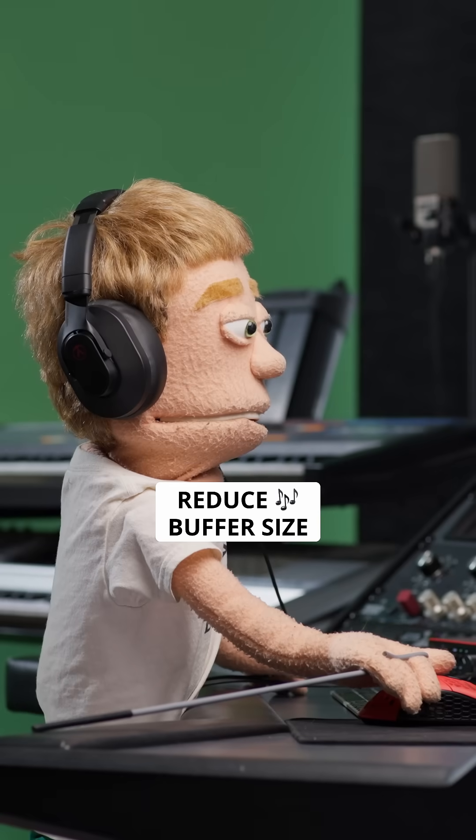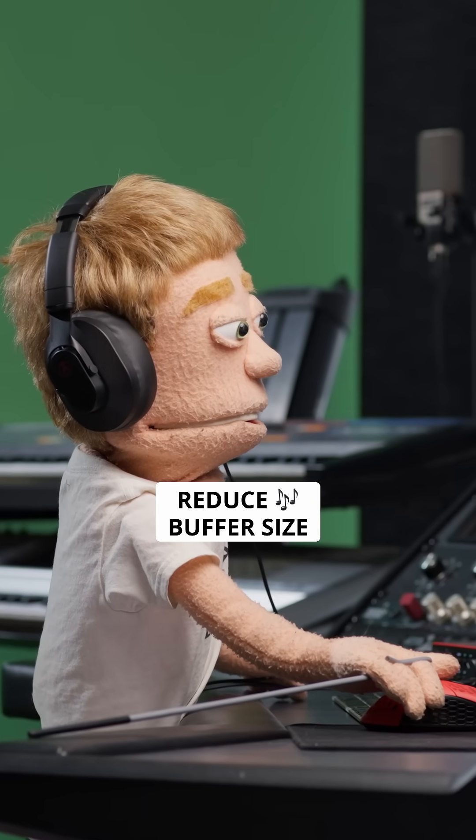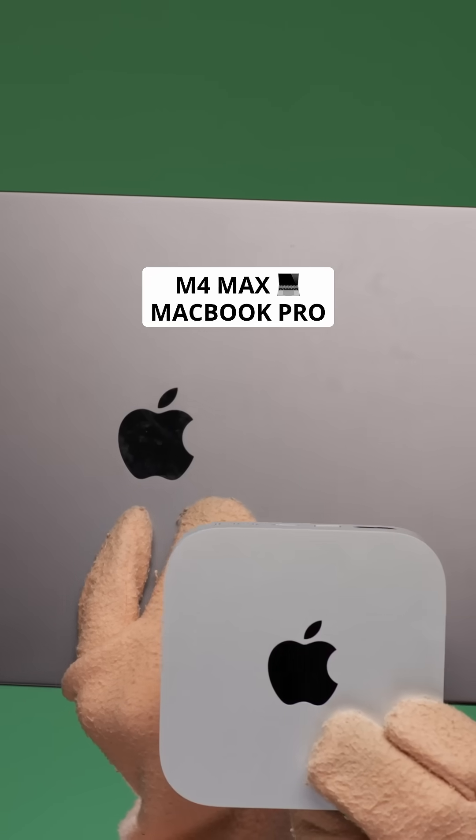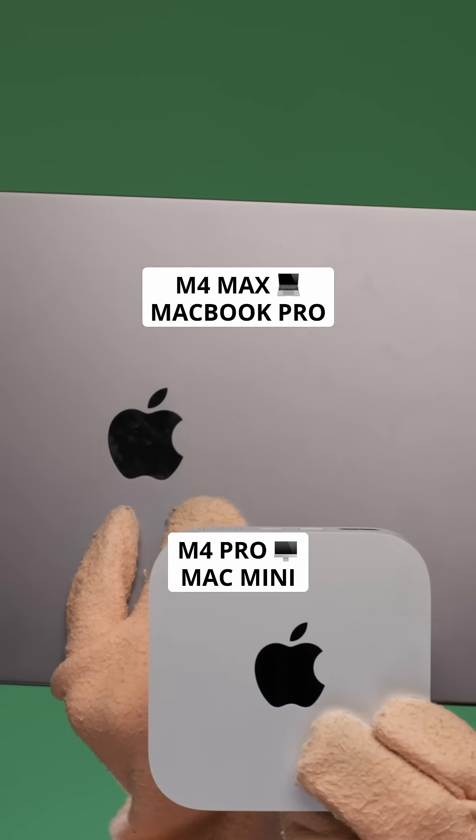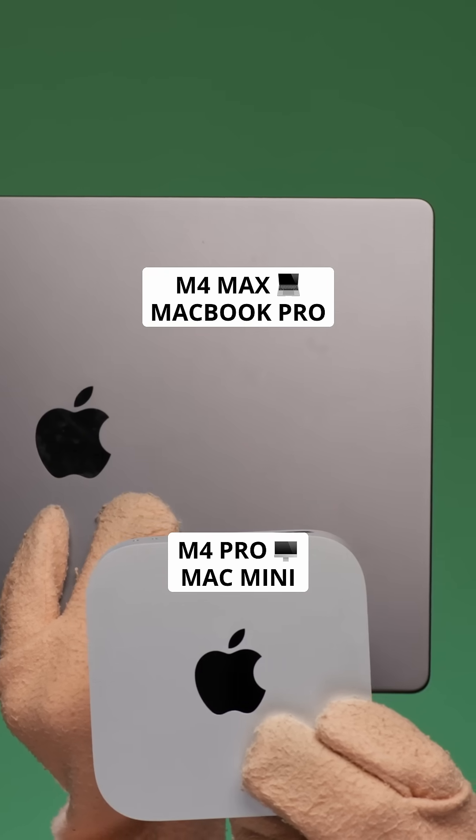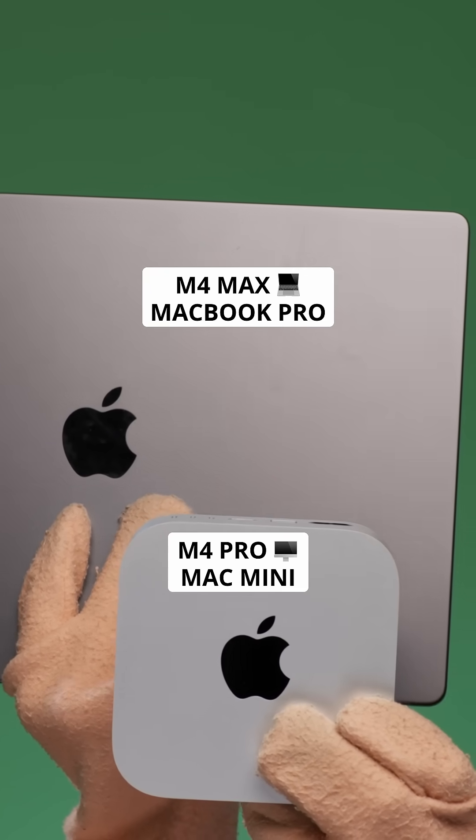When I'm using my M1 Max MacBook Pro or older, I use 64 or 128. But on my new M4 Max MacBook Pro or M4 Pro Mac Mini, I go to the lowest, 32 samples, and it runs buttery smooth.